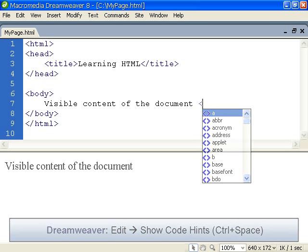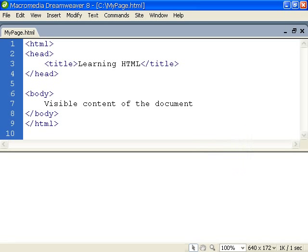With this as a base, we can now go on to explore the various elements of HTML.